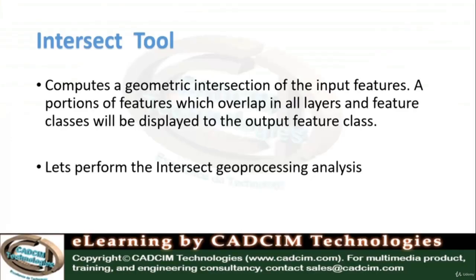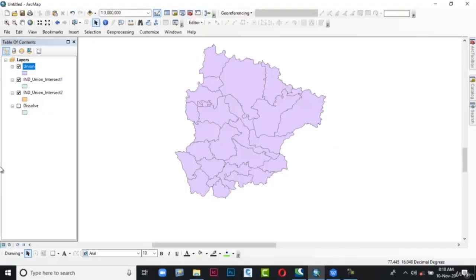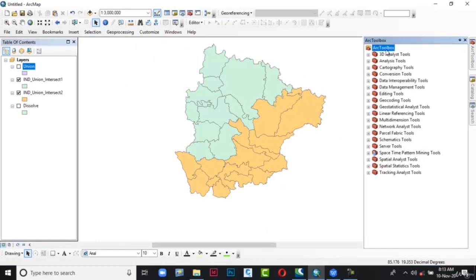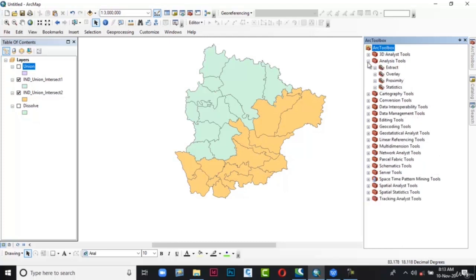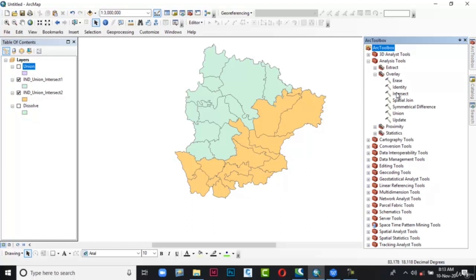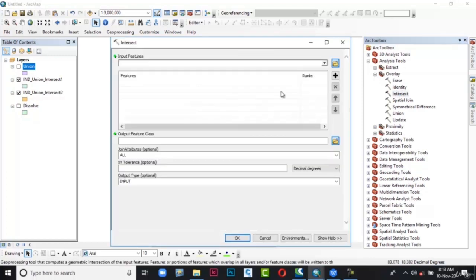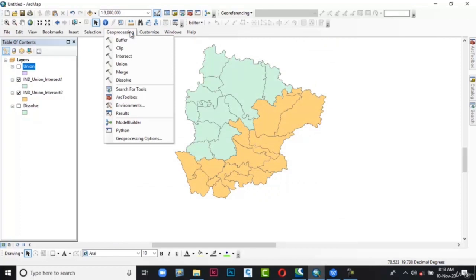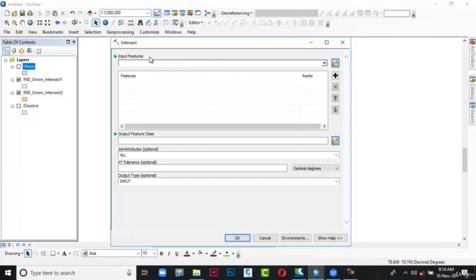Now I am going to perform the Intersect geoprocessing analysis. The Intersect tool computes a geometric intersection of the input features — only the portion of features that overlaps in all layers will be written to the output feature class. Here we will use the same data as Union. Go to the table of contents and remove the union shapefile output. Now go to ArcToolbox and expand Analysis Tools, then Overlay. In Overlay we have the Intersect option — double-click on it. The Intersect dialog box is displayed. Alternatively, go to Geoprocessing and from the list select Intersect.